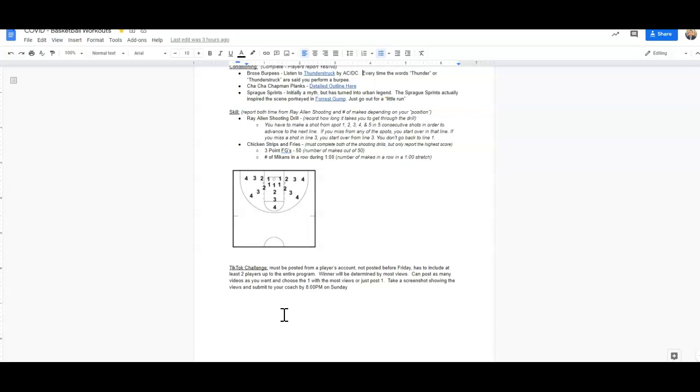The winner will be determined by the most views. You can post as many videos as you want, or you can choose to only post one. But it's just going to be a single video that has the most views. You're going to take a screenshot showing those views and submit that to your coach by 8 o'clock p.m. on Sunday.